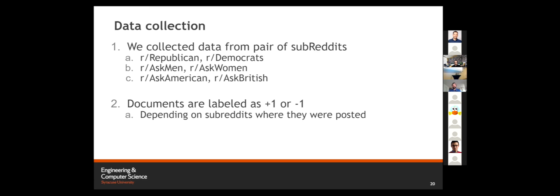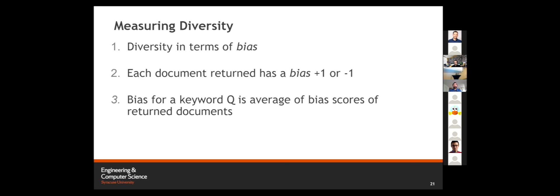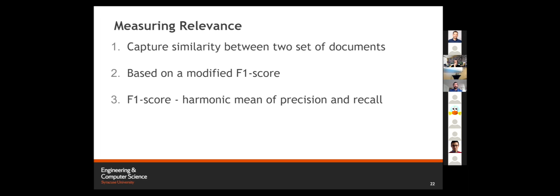In terms of data collection, we collected data from peer subreddits, such as Republican versus Democrats, Ask Men versus Ask Women, Ask American versus Ask British. These documents were labeled as plus one or minus one, depending upon the subreddits where they were posted. Now I want to specify some keywords that we are using in FairKR. Number one is diversity. We are measuring diversity in terms of bias, as each document retrieved has a bias score of plus one or minus one. Bias for a keyword Q is the average of the bias scores of retrieved documents. For relevance, the relevance between two keywords is equivalent to the similarity between the two set of documents retrieved for those keywords. We're using a modified F1 score to calculate the similarity.